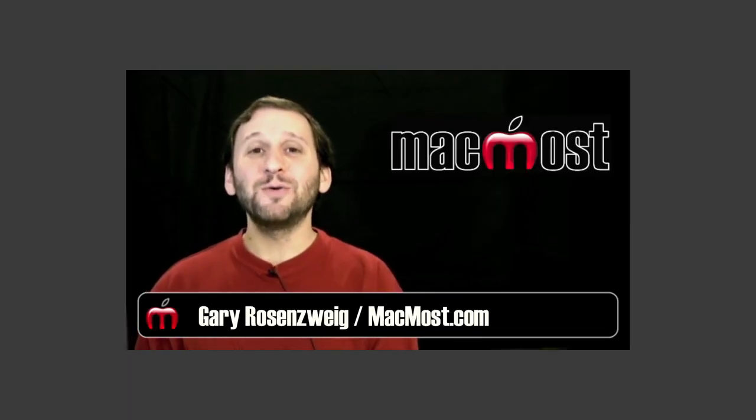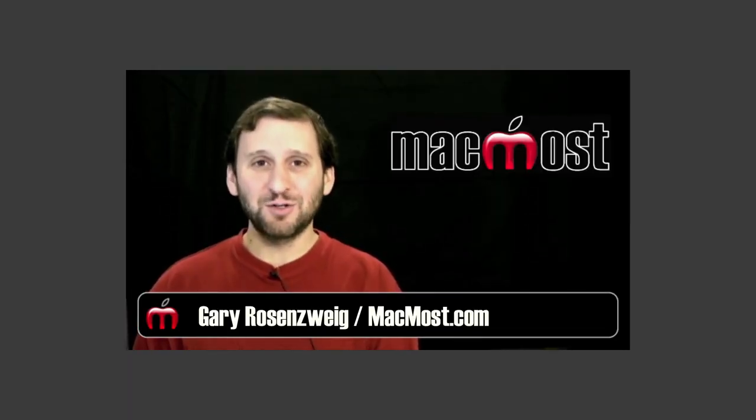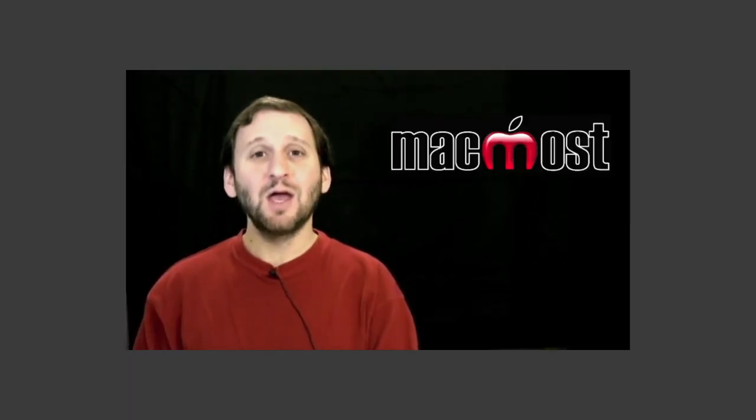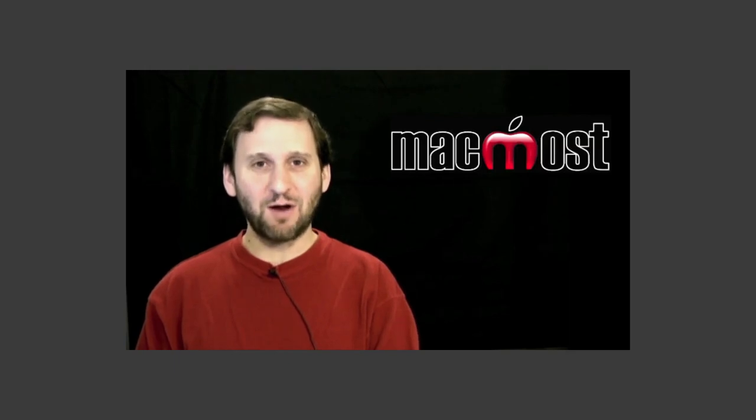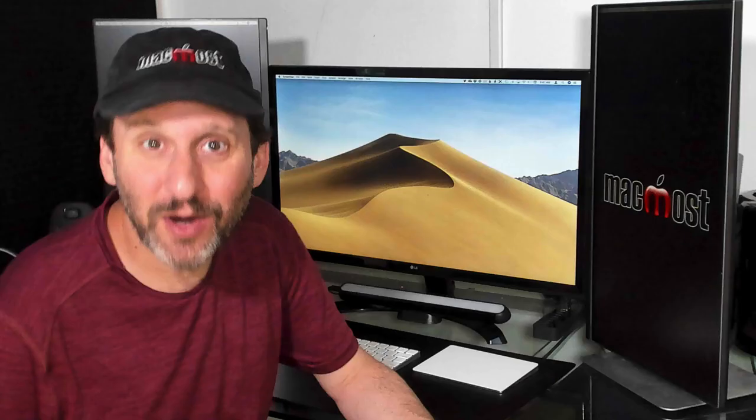Now on episode 357 I asked the question do you need antivirus software. On today's episode I'm going to address a controversial topic. Do you need antivirus software for your Mac? My answer is no.